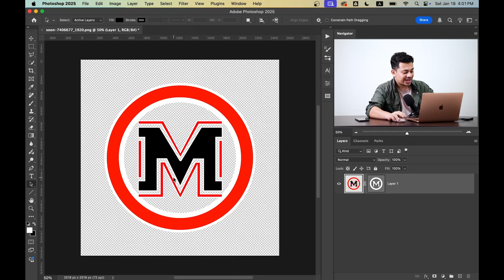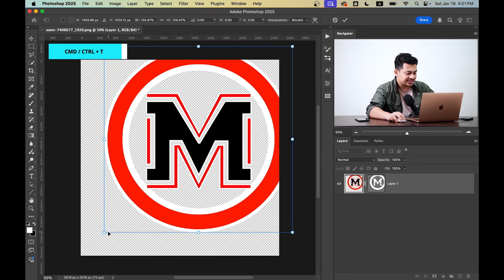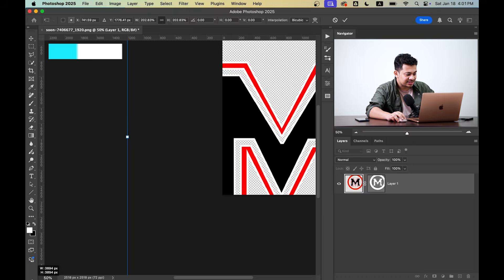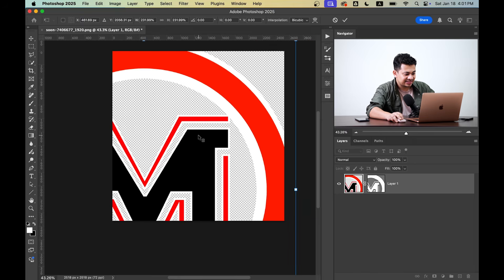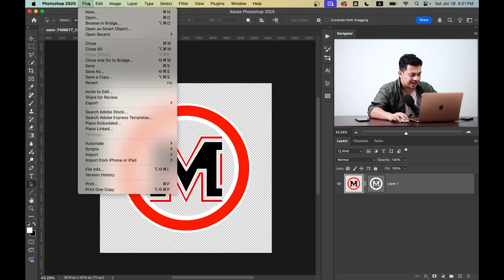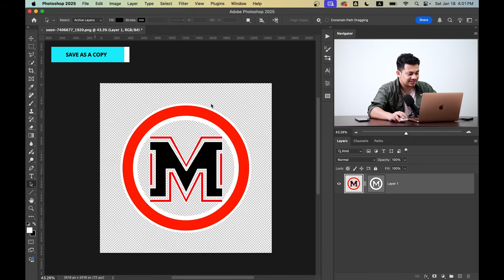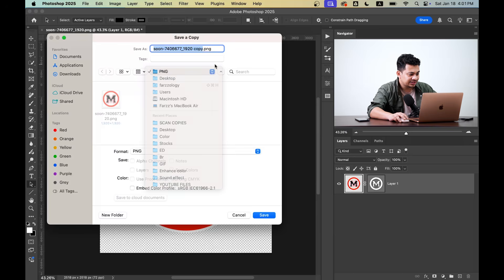Now you can resize it to any size without worrying about pixelation, just like this. Now we have to save it. Go to File, then Save As, and you can select your location.